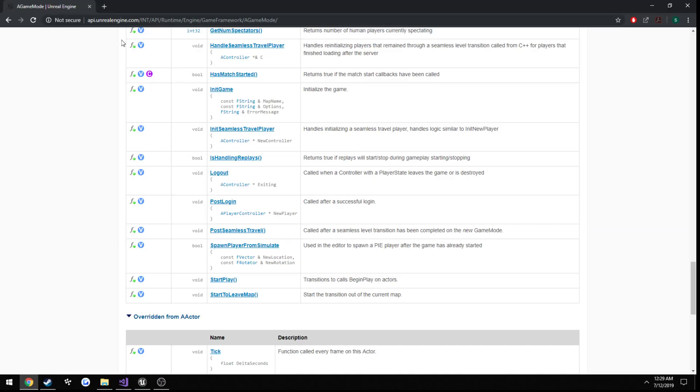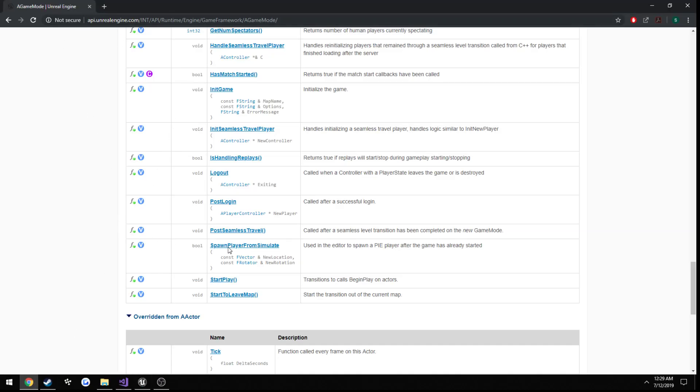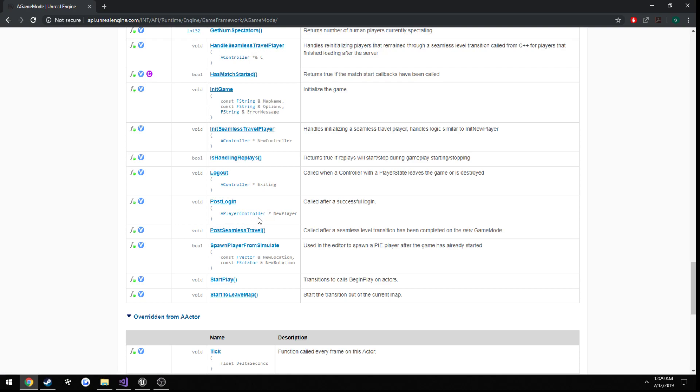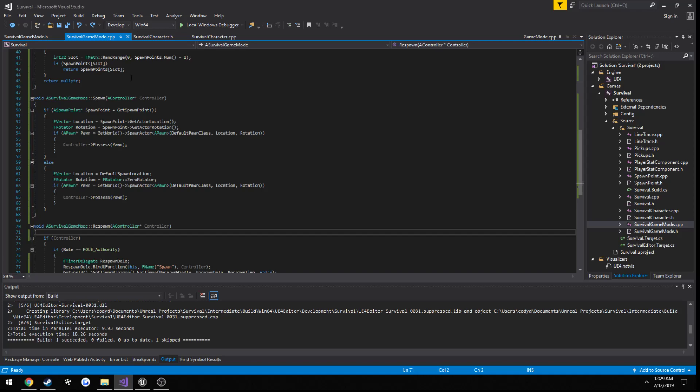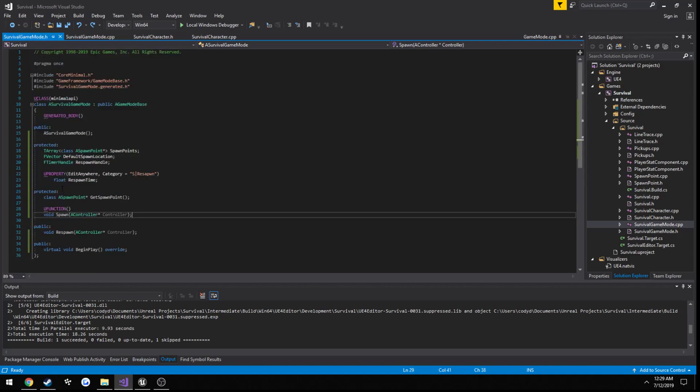Now, if we go over here and look at the post-login function that's inside the game mode, you will see the only parameter it takes in is a player controller. So, we're going to go ahead and create that.